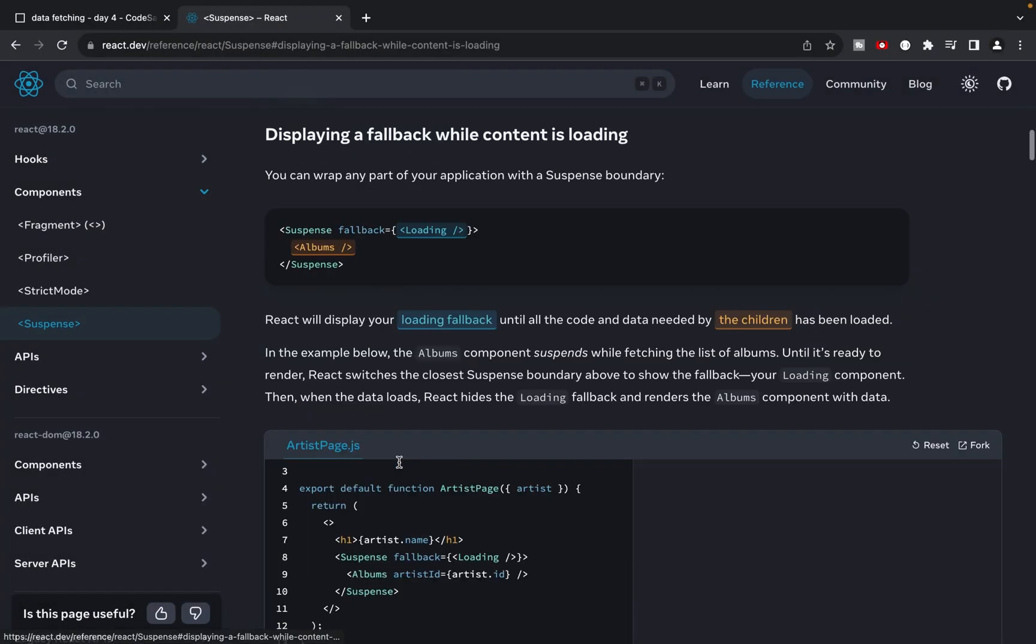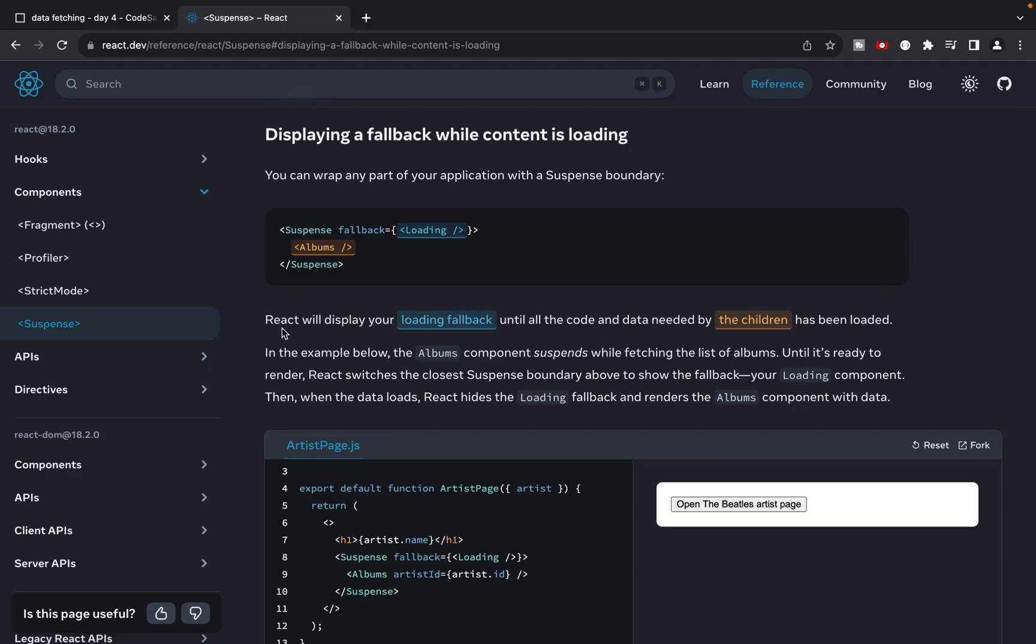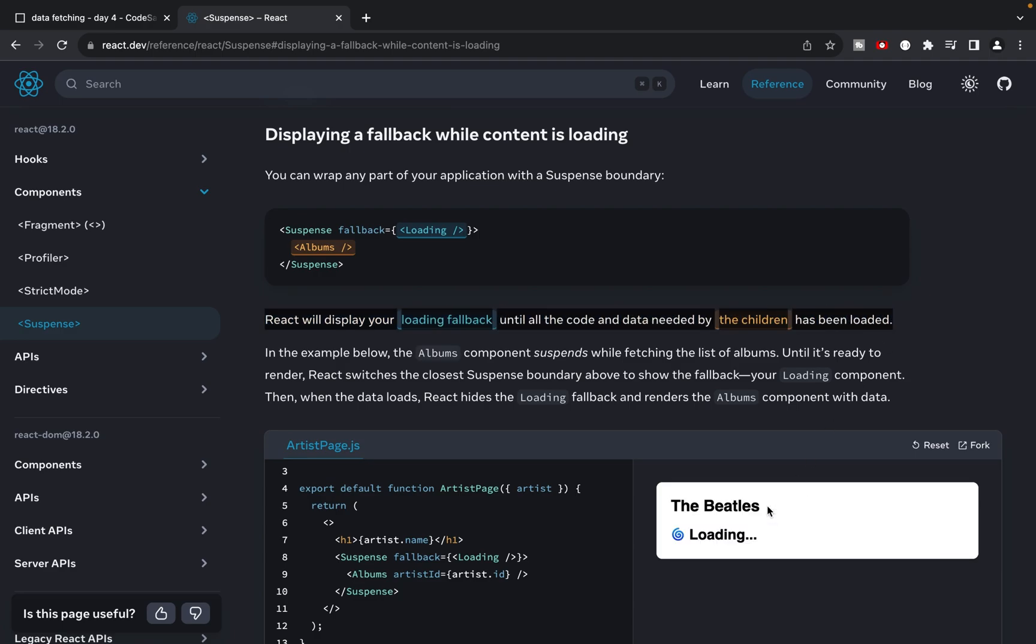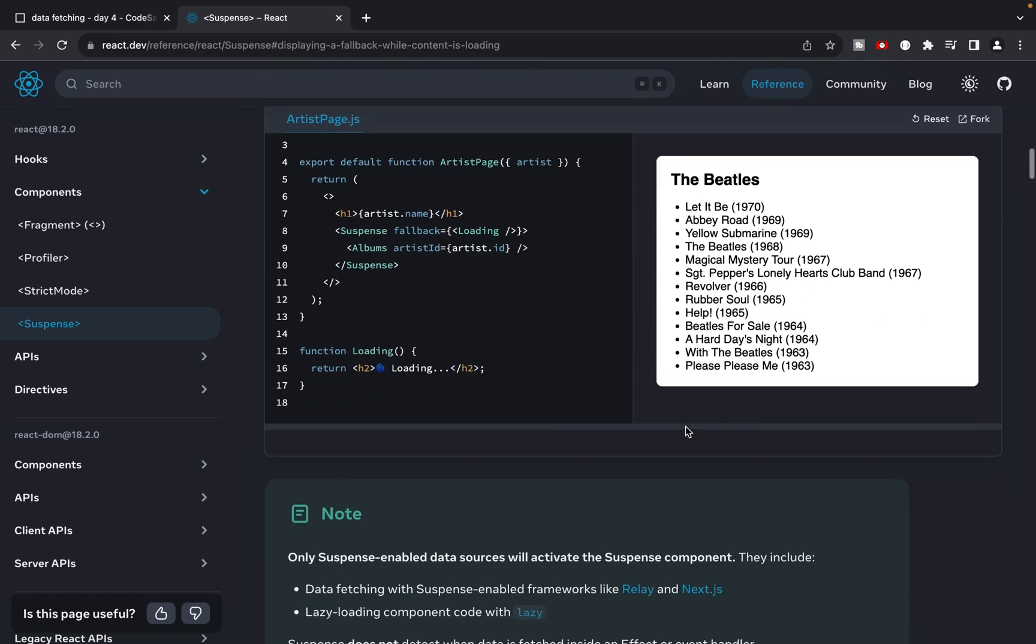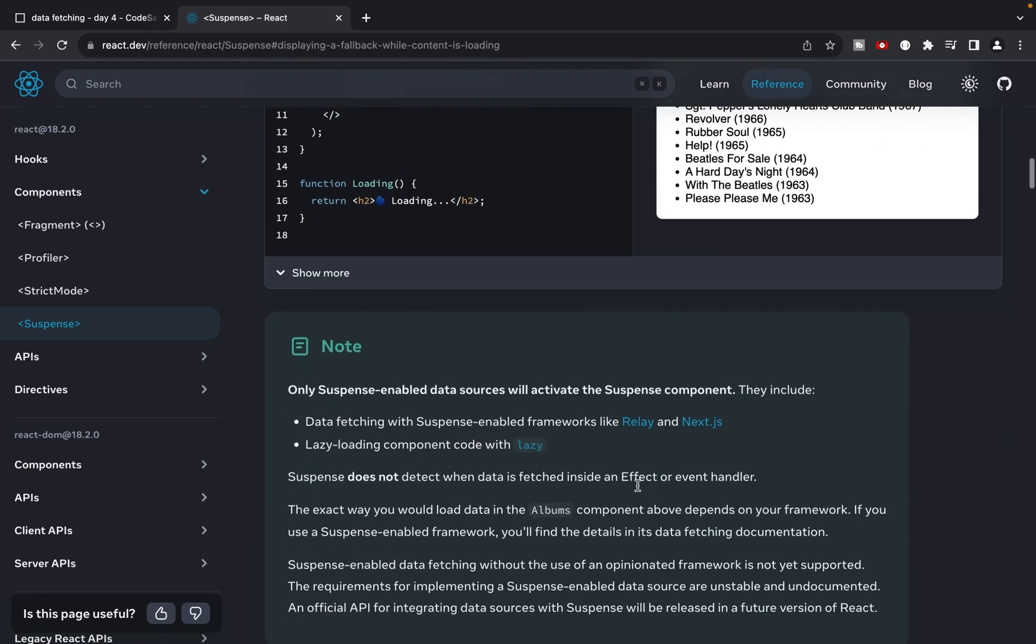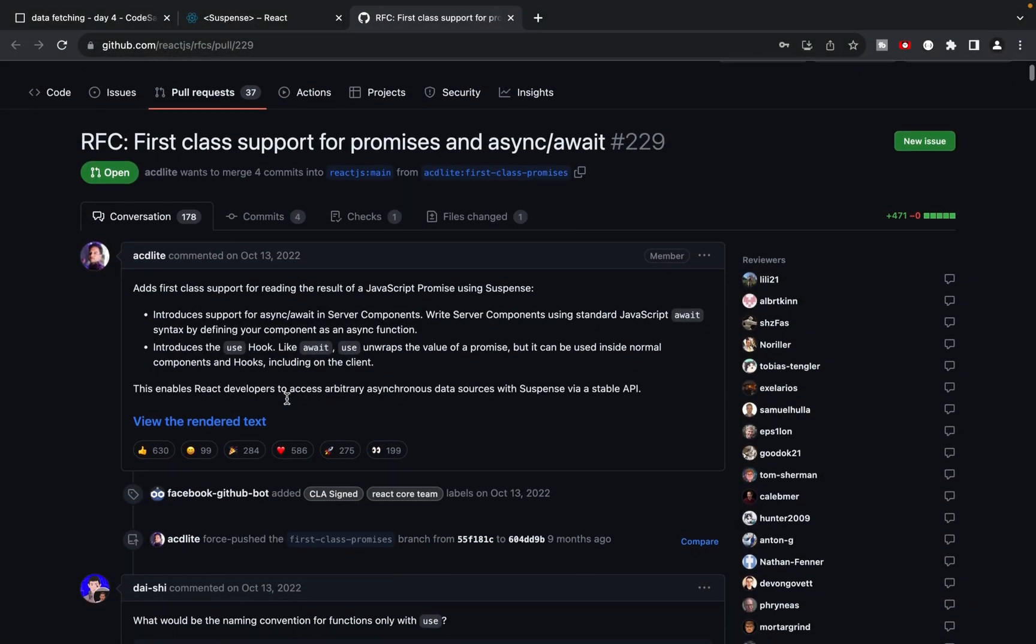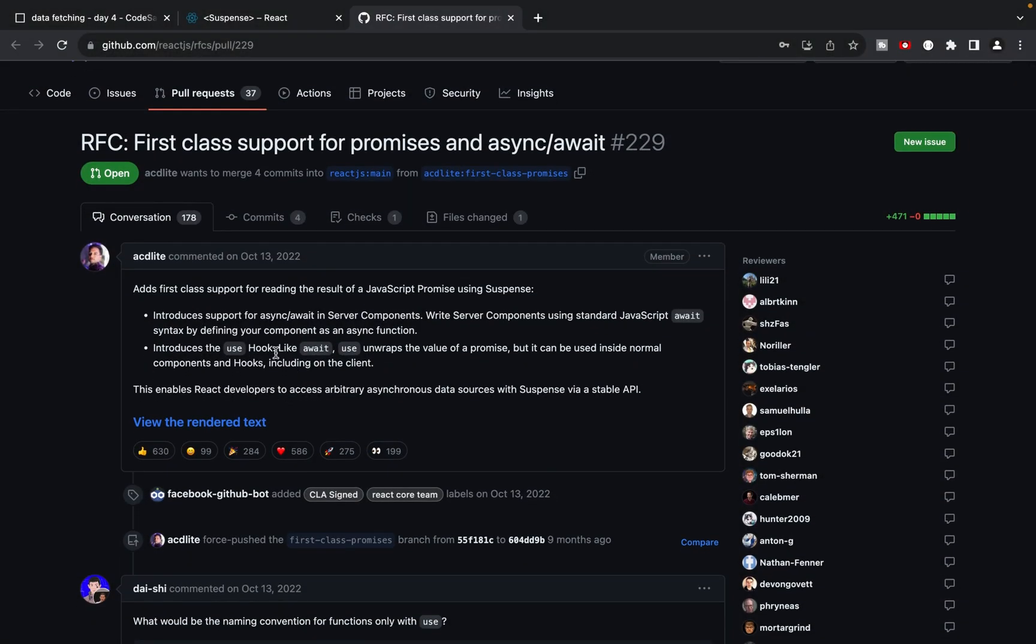Let's explore how to use Suspense in React to improve our data fetching and loading experience. Suspense allows React to display a loading fallback until all the code and data needed by the children components have been loaded. However, there is one important thing to note. Suspense doesn't detect when data is fetched inside an effect or event handler. To handle data fetching in this scenario, we'll use the use function.